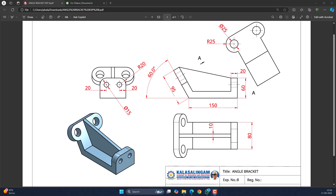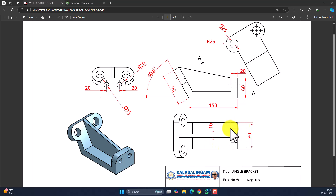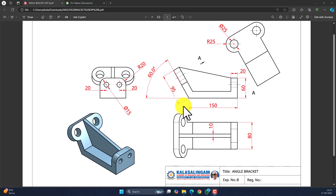In this video, we will learn about how to create a three-dimensional model of the angle bracket as per the dimensions shown here. All the dimensions given in the drawing are in millimeters. Let's try to create this angle bracket by using OnShape.